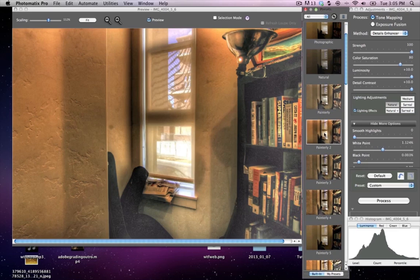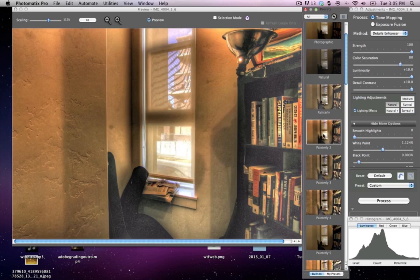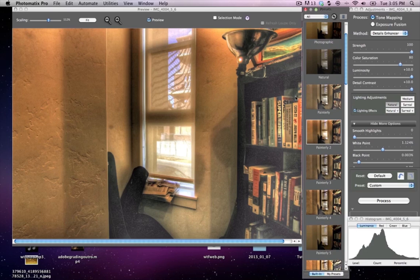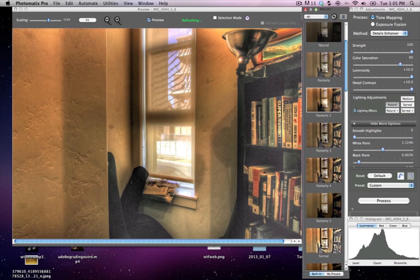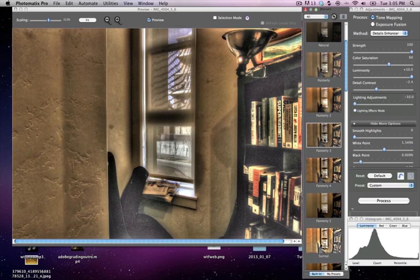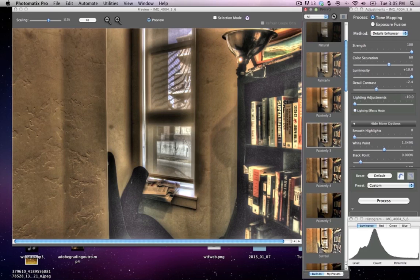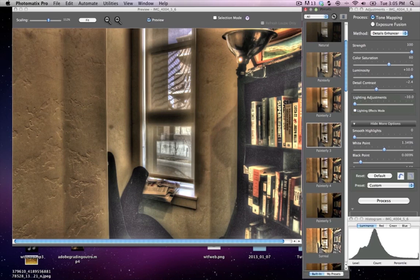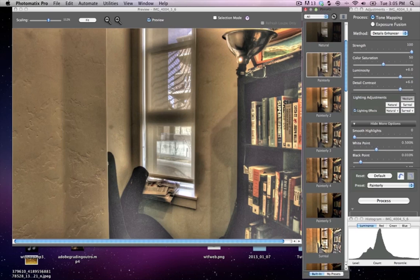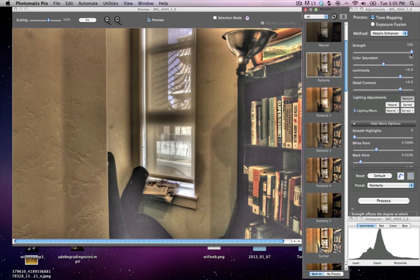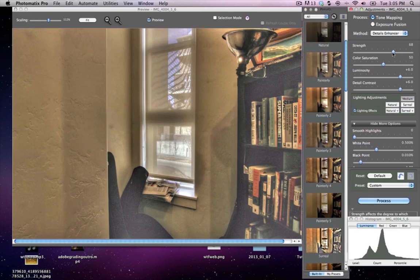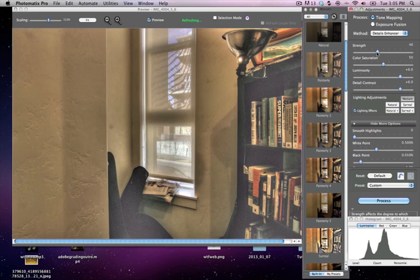You should have tone mapping open here because then what you can do is take anything that you kind of like and just really start to play with it. So let's go ahead and do panel, just regular painterly. Okay, and as you can see that HDR strength is full.